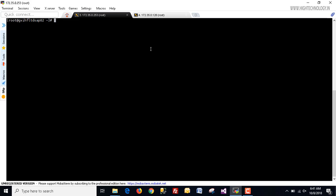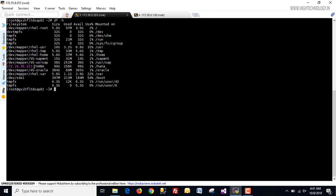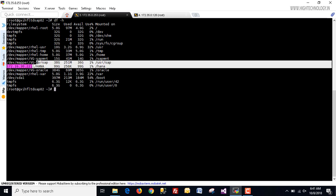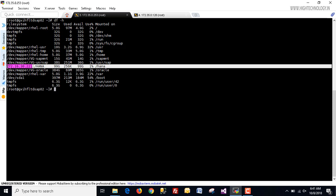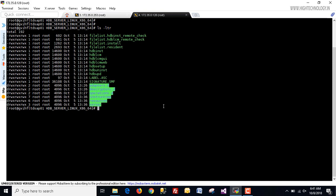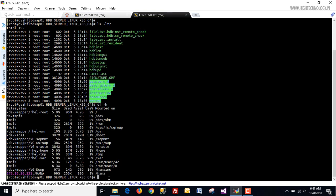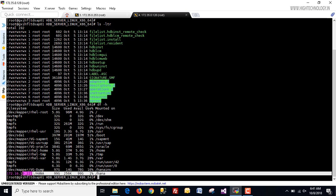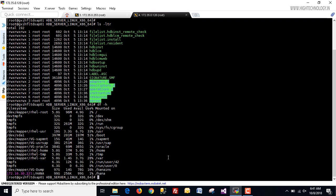Let me show you first — you can see that this is our network file system mounted on /HANA. This is mounted on our system 253. Let's check our second system — here you can confirm that it is also mounted on /HANA on the second system as well. So let's begin with the installation.